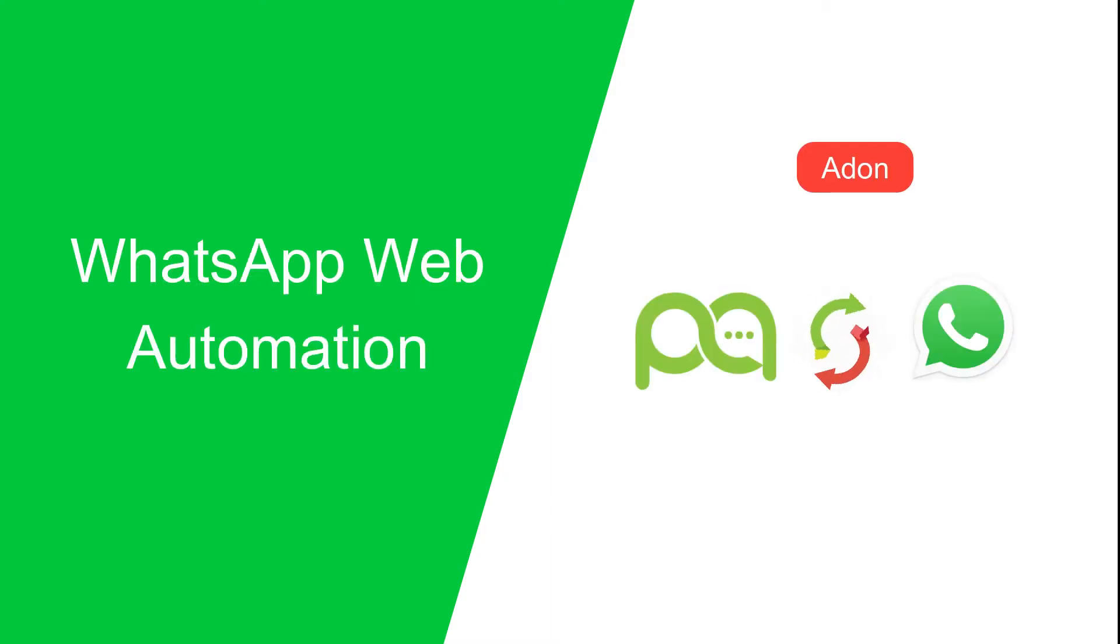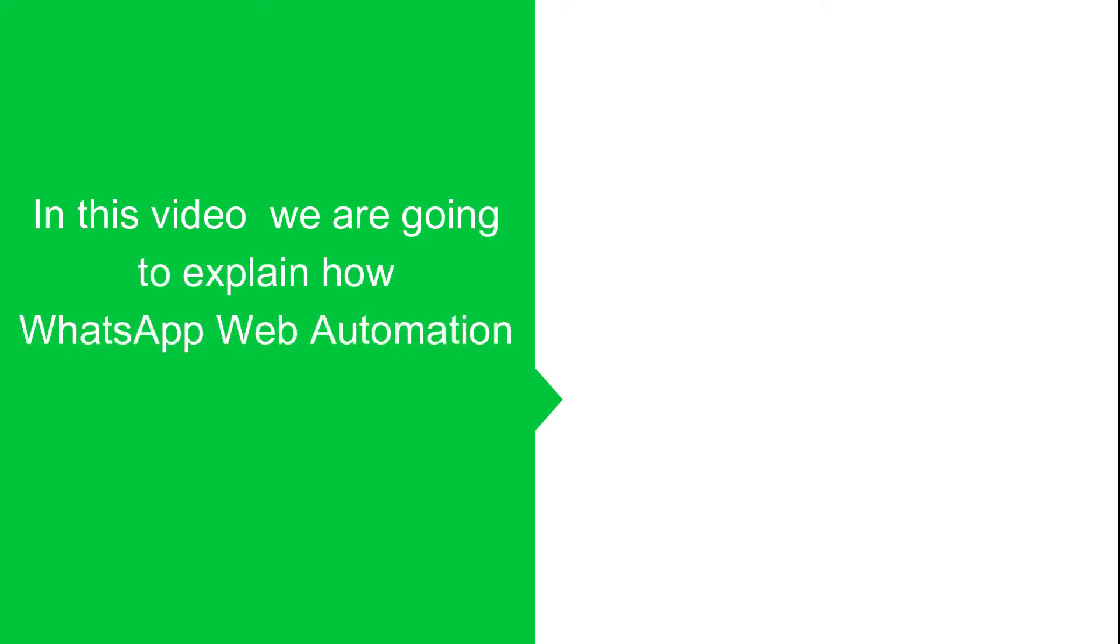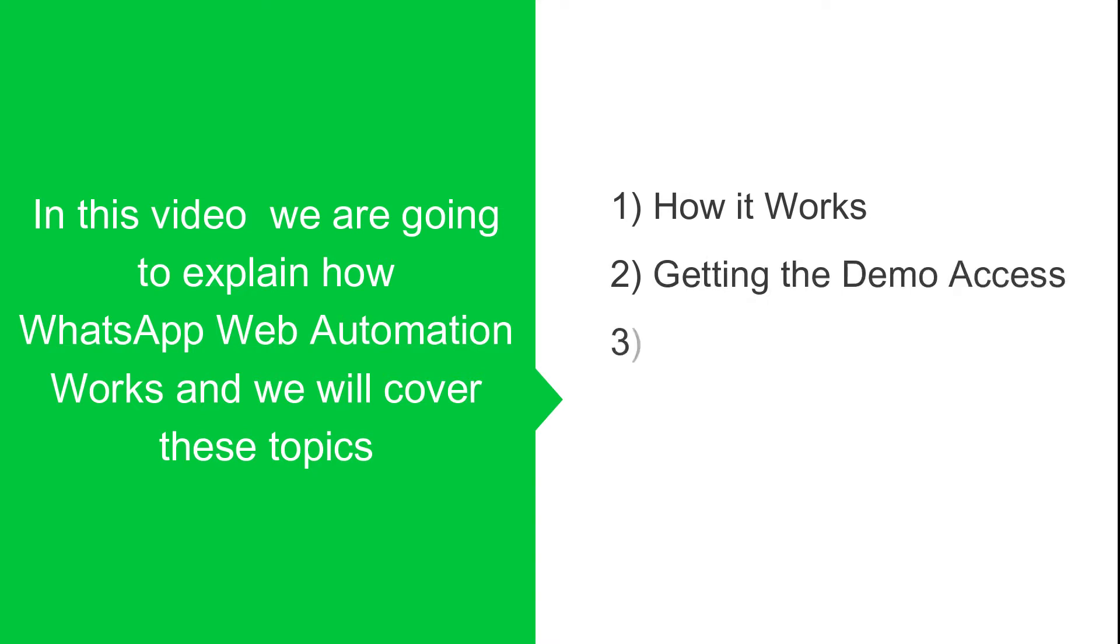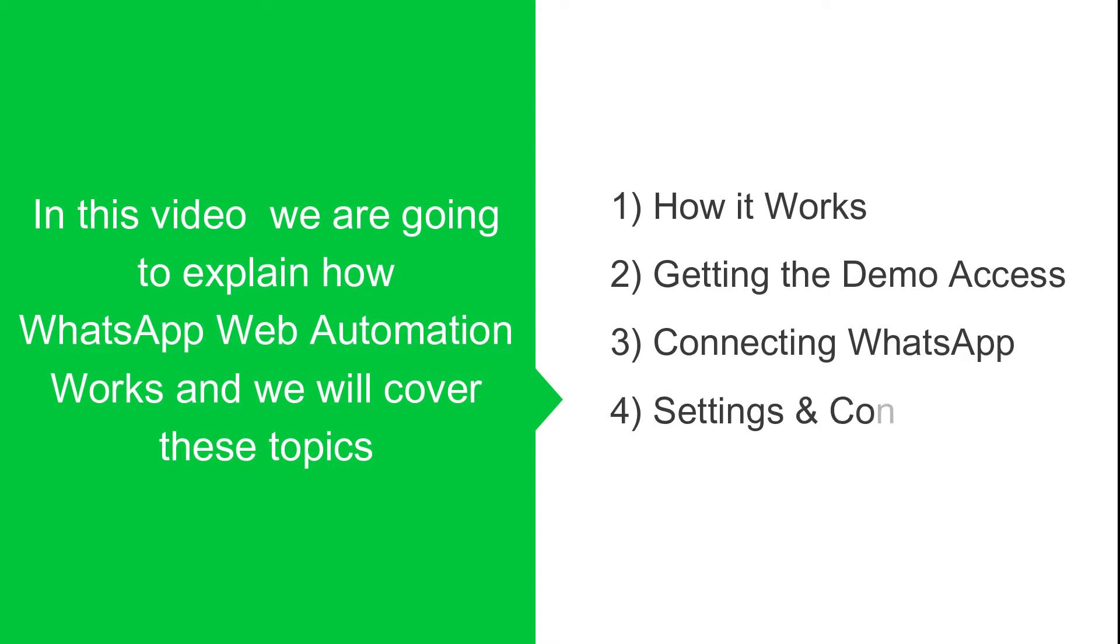Welcome to Picky Assist. In this video we are going to explain how WhatsApp Web automation works and we will cover these topics: how it works, getting the demo access, connecting WhatsApp and settings and configuration.